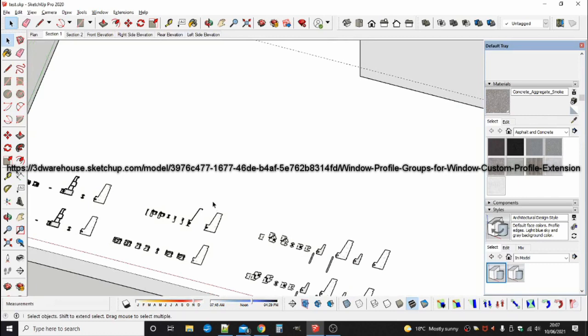These are not for use in a real building. Always get your window manufacturers advice on the correct profile to use in your area. The address on the screen is the URL of the profiles component in the SketchUp 3D Warehouse.